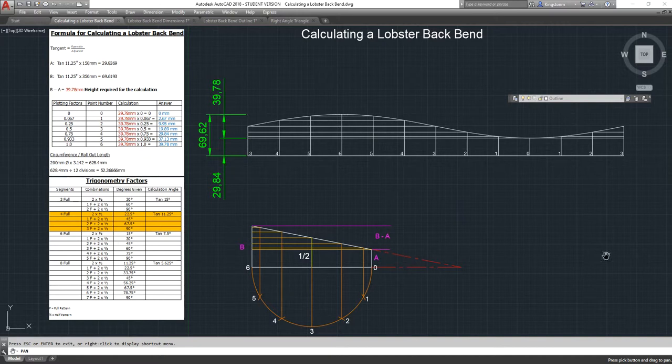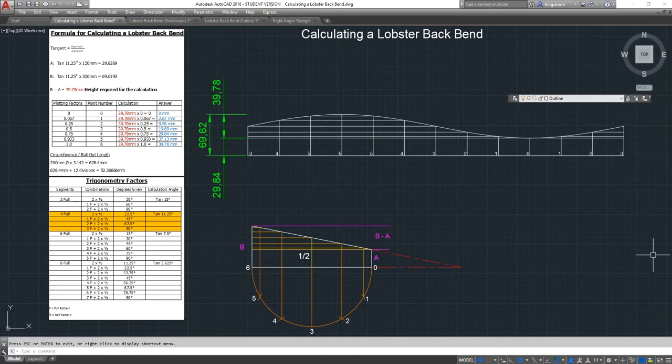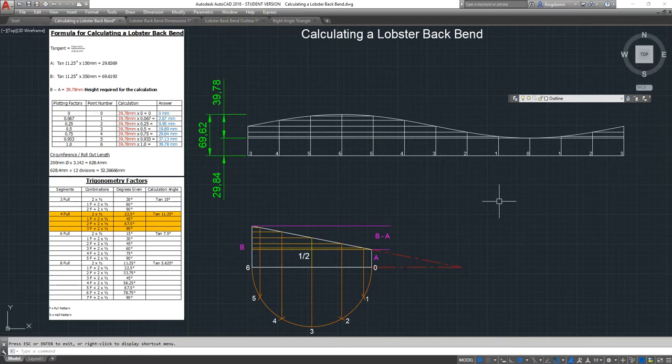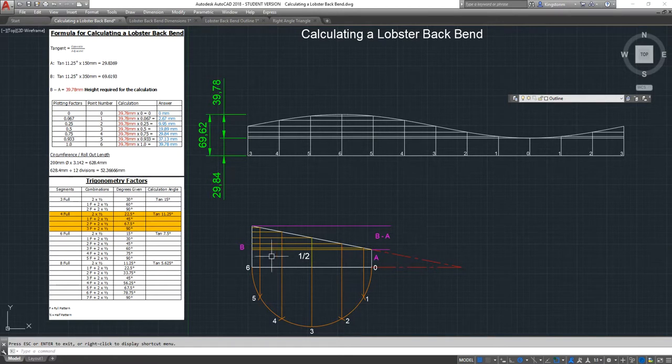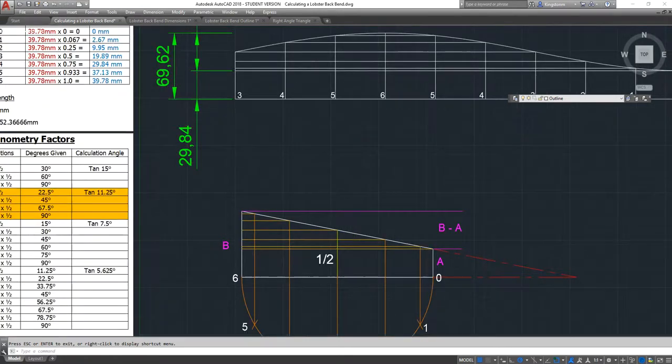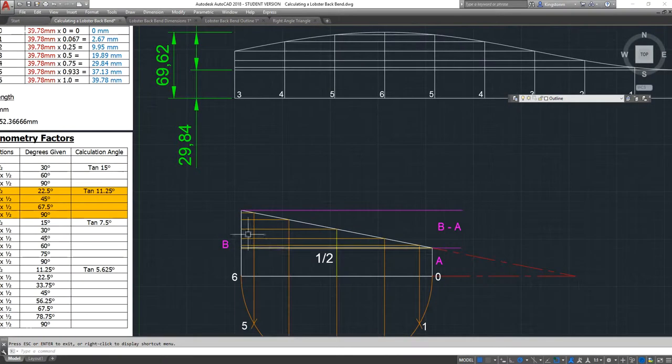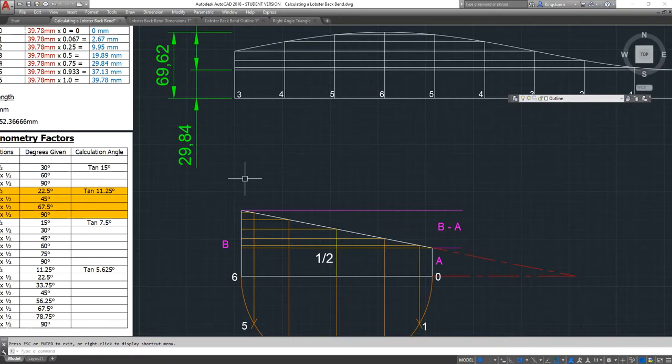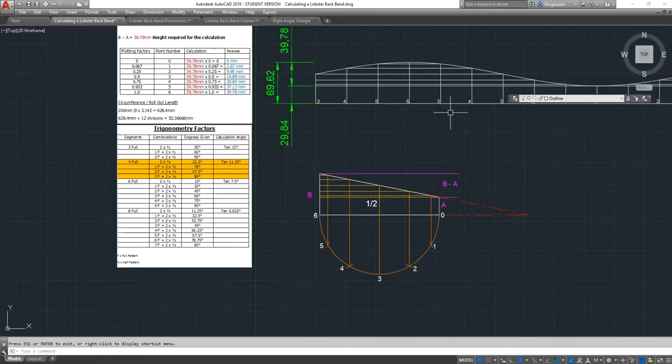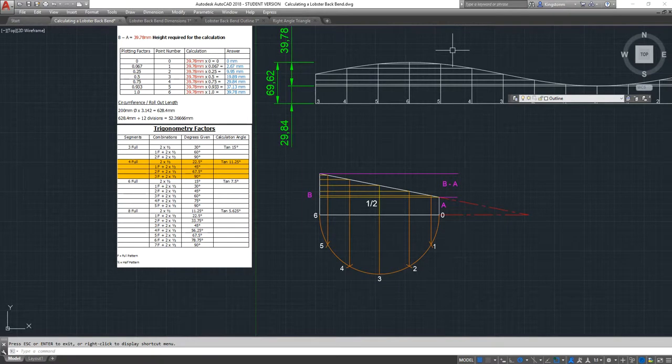If you're doing three segments you use tan of 15 in the equation above. If I was using six full segments it would be tan 7.5 in these equations here. If I was using eight segments because I was making something really large I would use a tan figure of 5.625. If you can watch the video a few times, see where I've got the information from, hopefully that will help you to learn how to calculate out a lobster back bend. With a bit of practice it's quite simple. You're not expected to get it up to speed after the first attempt. It should take you about six to ten attempts at drawing them out to get them right. So don't beat yourself up if you don't get it right the first time.